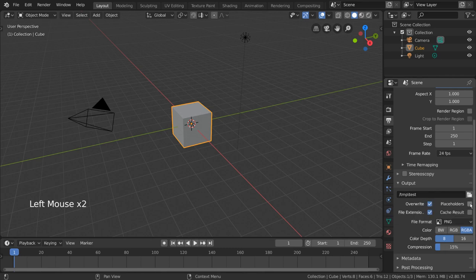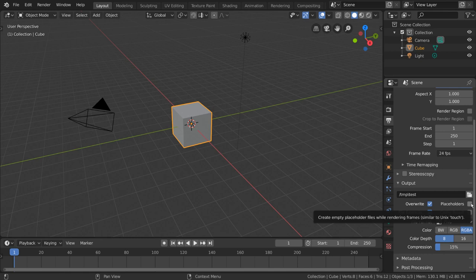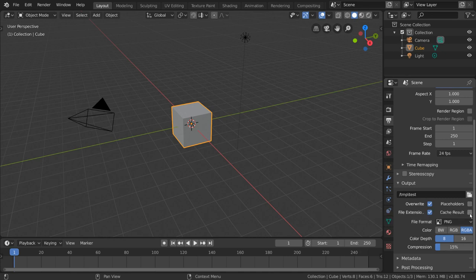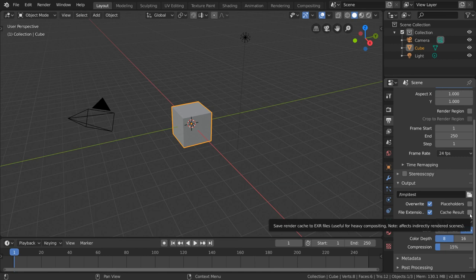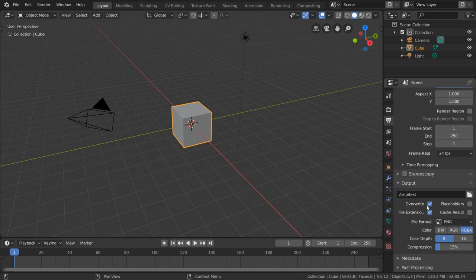Placeholders is a great way to create the file name before the render finishes. By default, the file itself does not get generated until the render is done with that frame. Cache results will save your render cache, aka your slots, as an open EXR file, which can sometimes speed up compositing calculations in post-processing. This is relatively situational and default settings for all four of these checkboxes are typically fine.